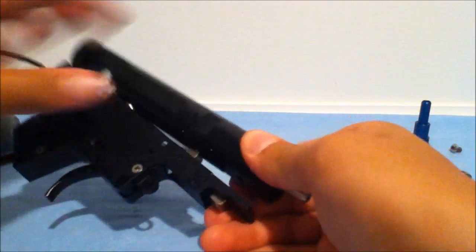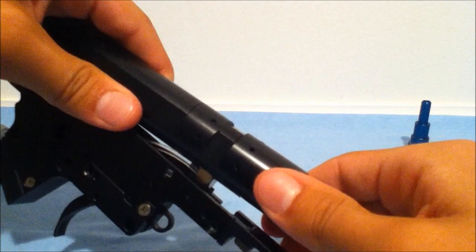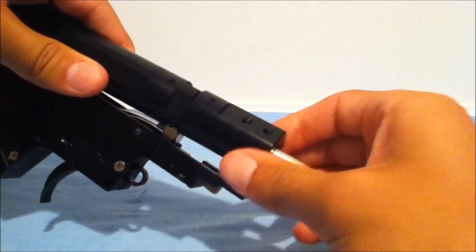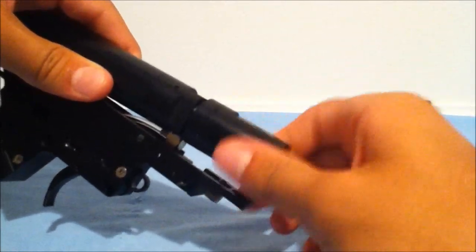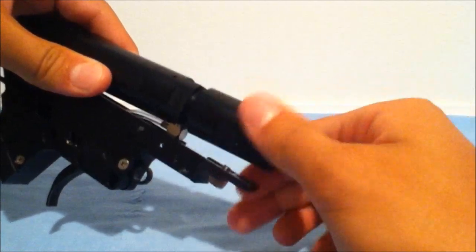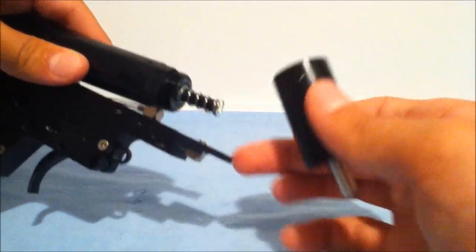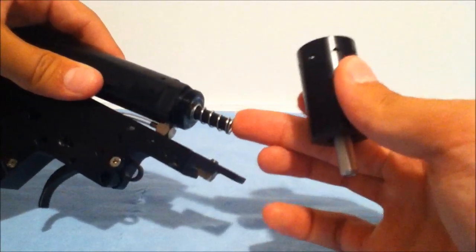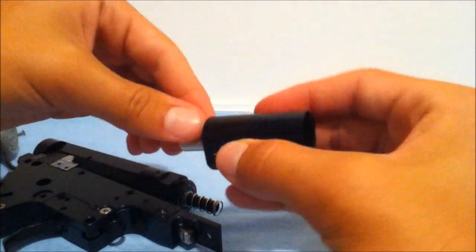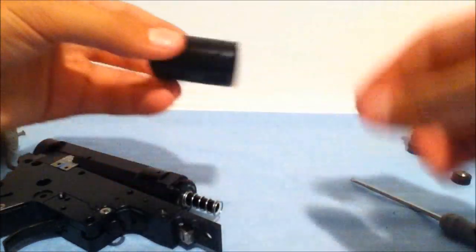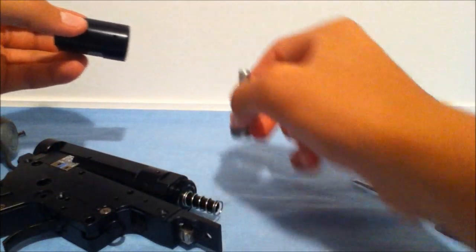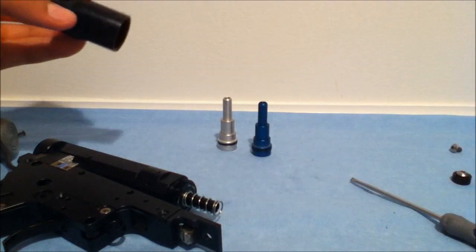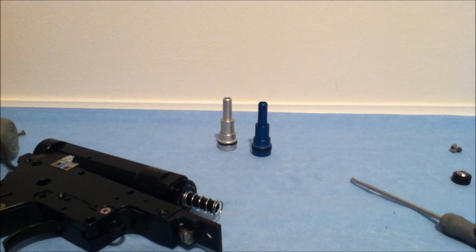Now what you're going to want to do is if you see that line right there, you're just going to want to twist this counterclockwise to take it off. And there's your spring for the nozzle, and then here's this nozzle holder, and there's your nozzle - I got silver, blue, and I'm going to be getting gold for indoor because that's what I play, I play CQB.